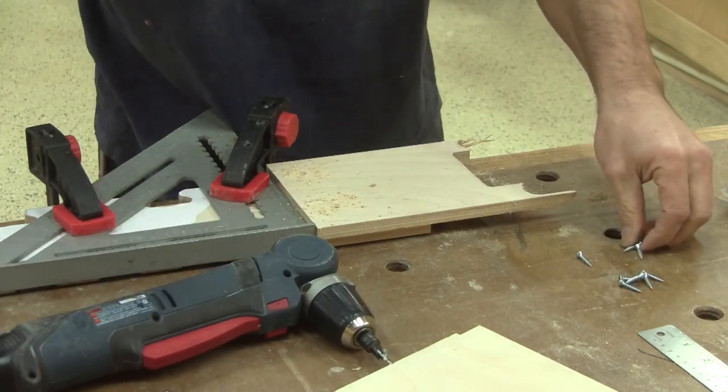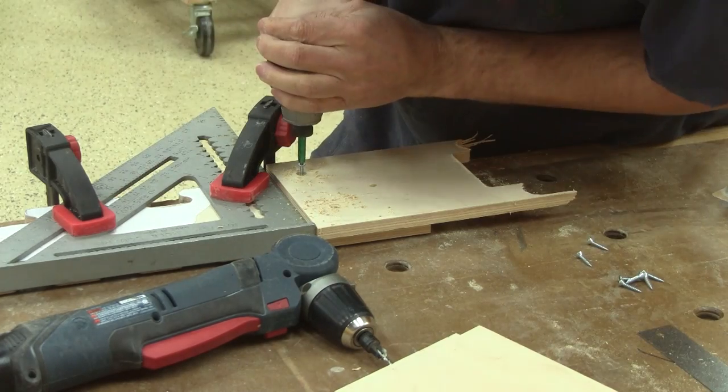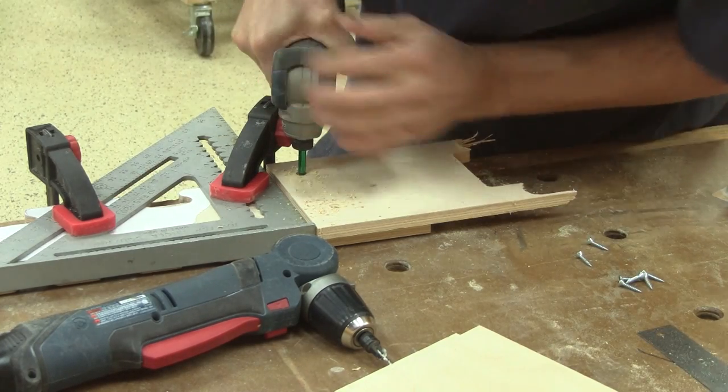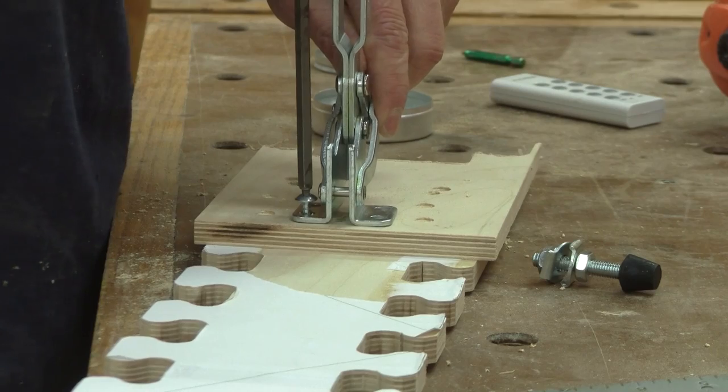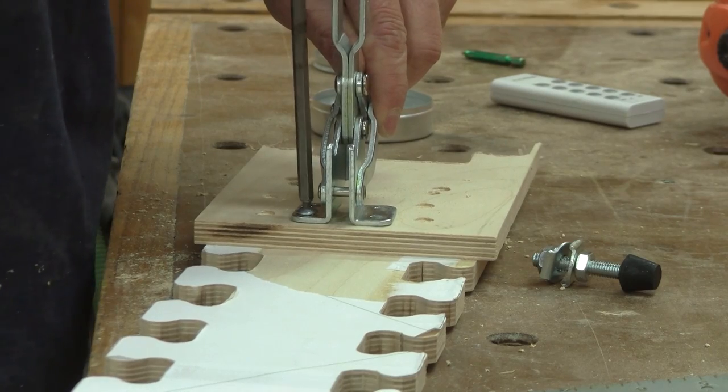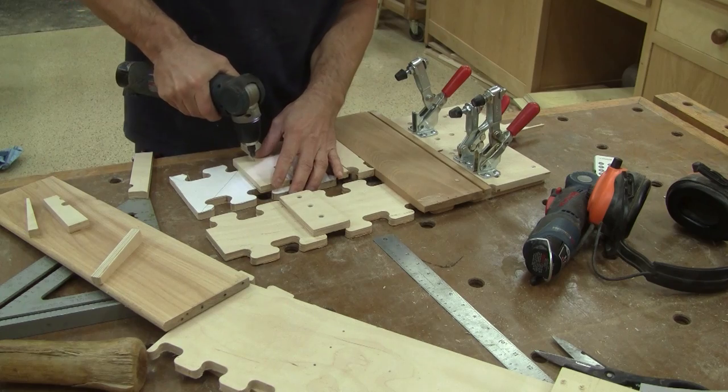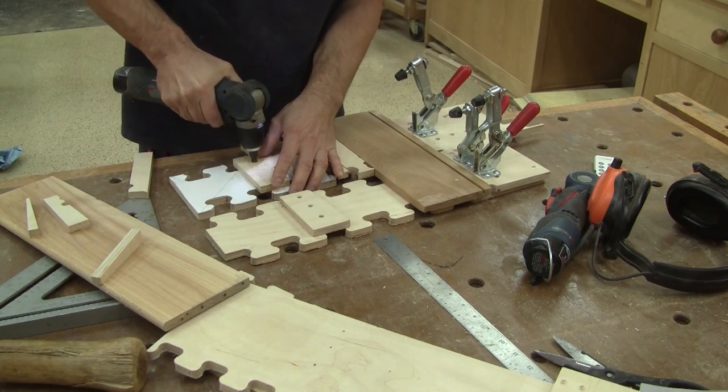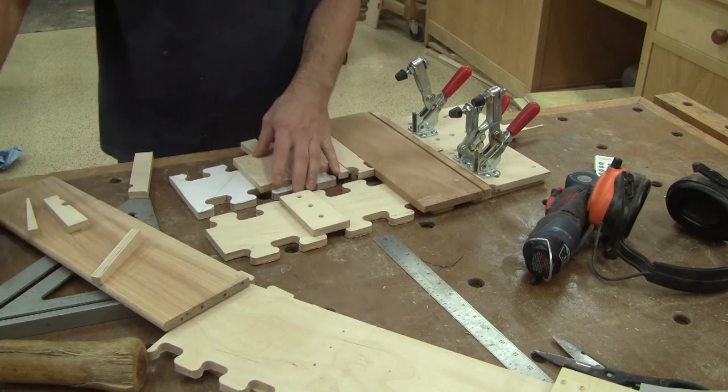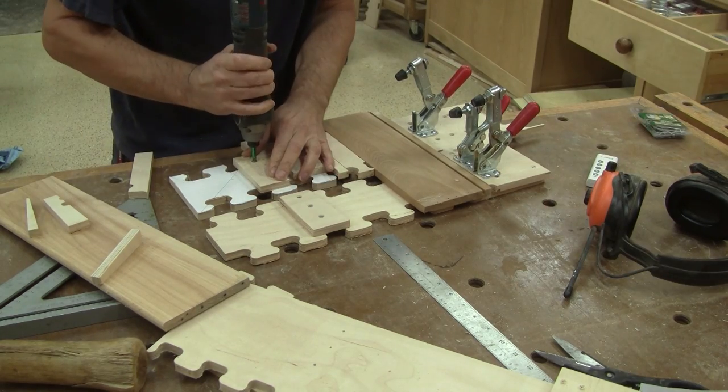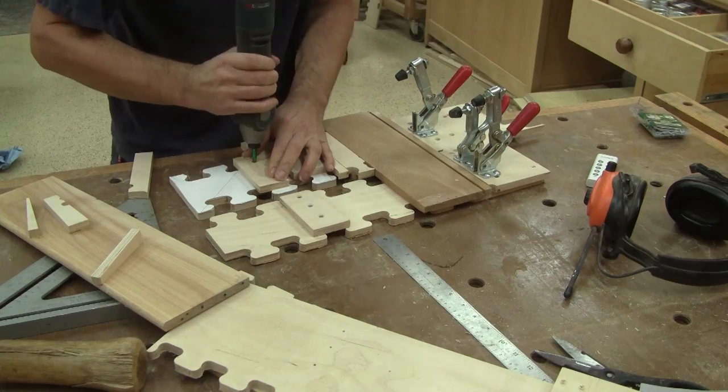Then, just like for the other one, I need to screw a fence, a hold down, and a wedge. Now, I can try it.